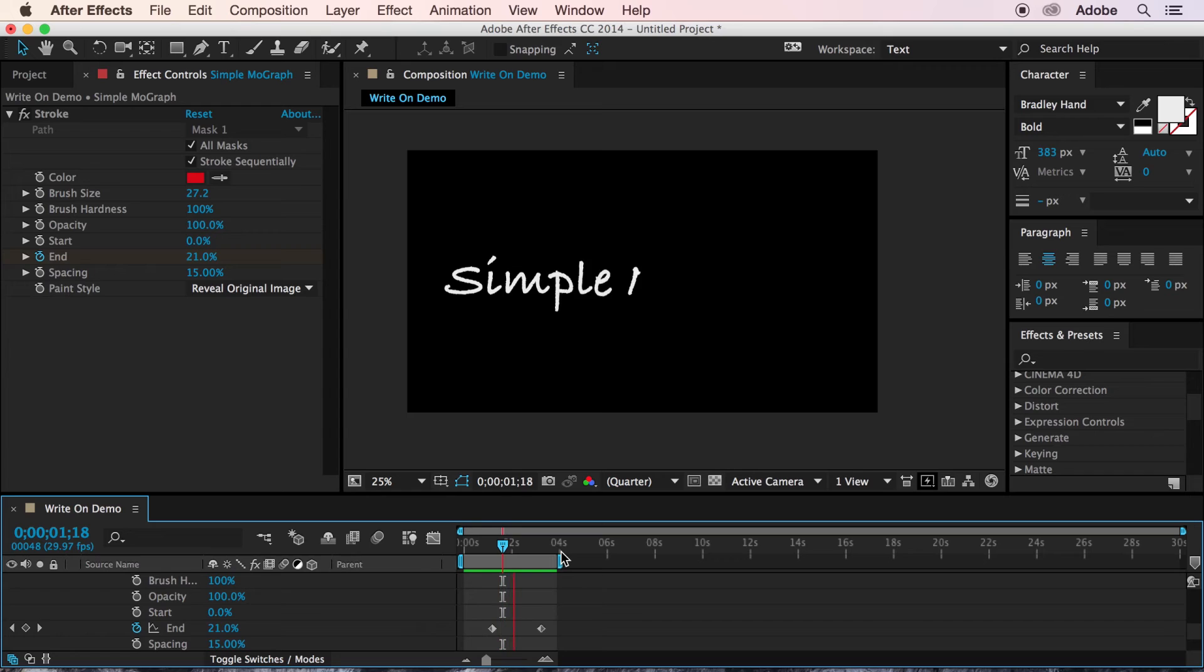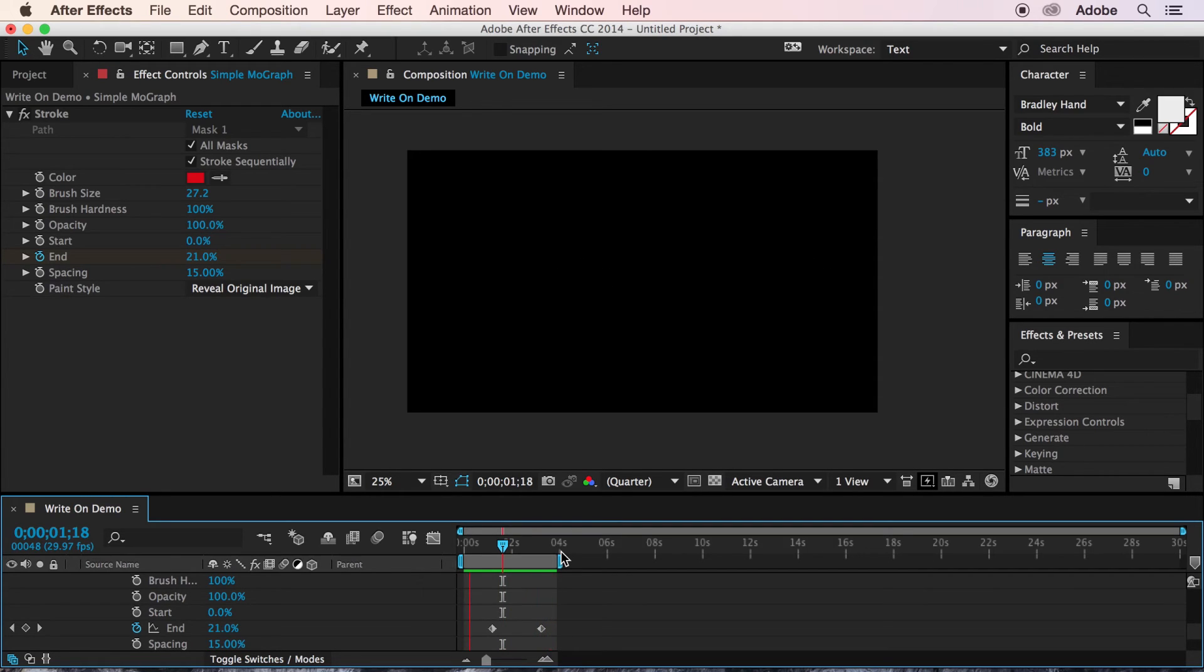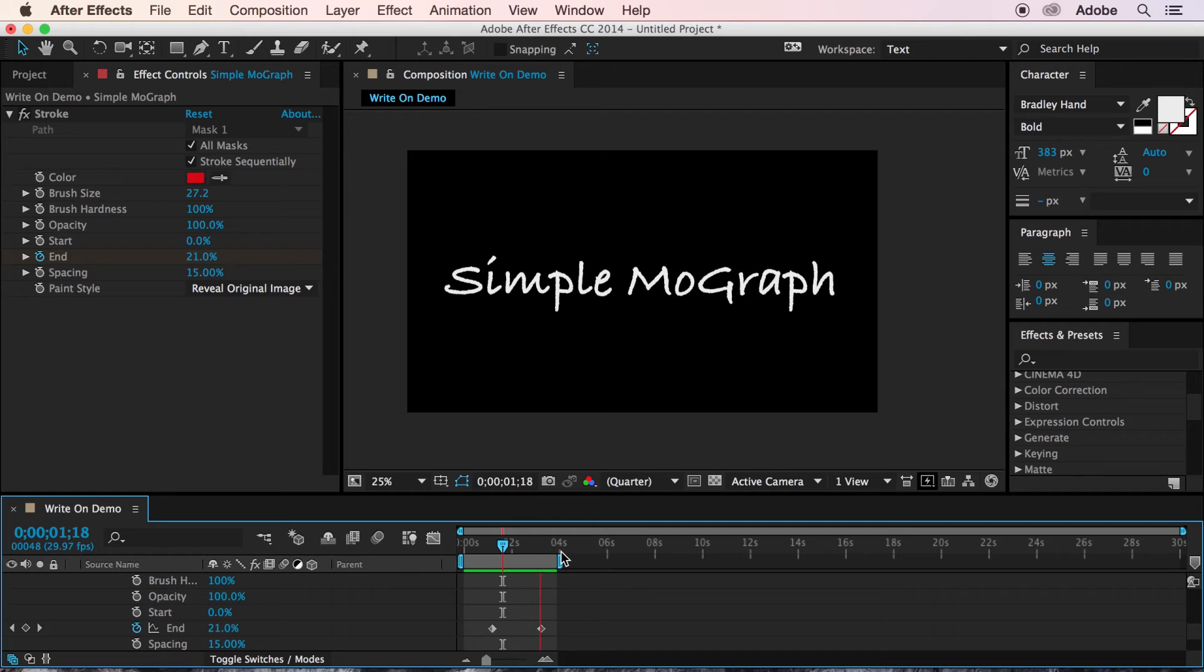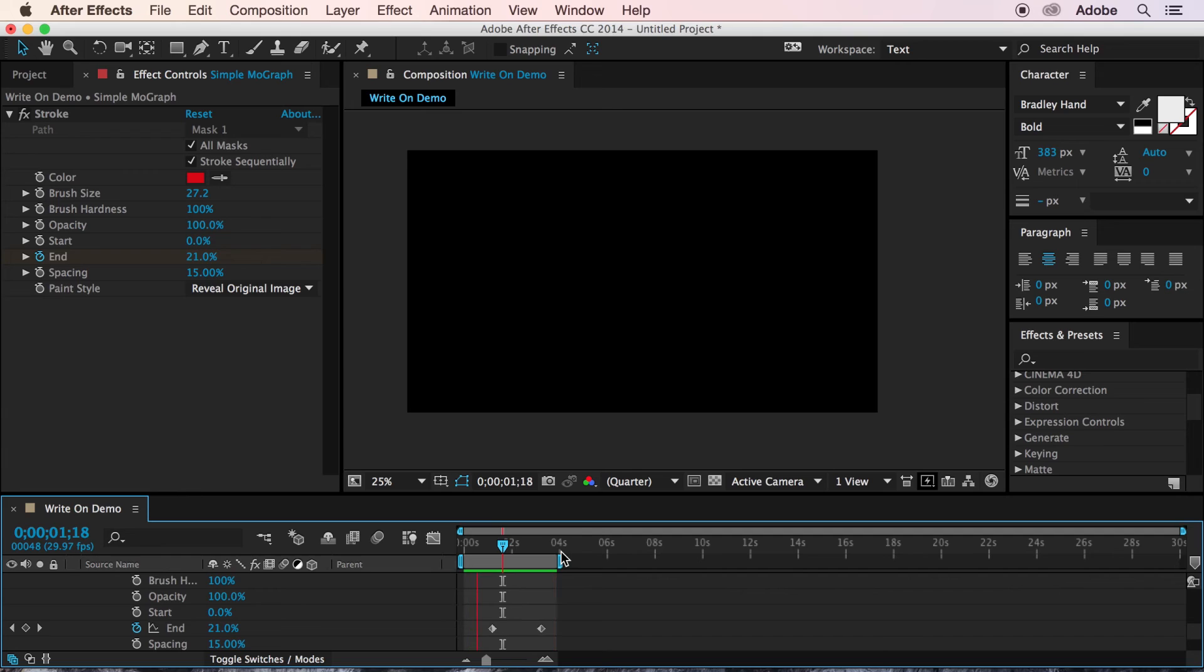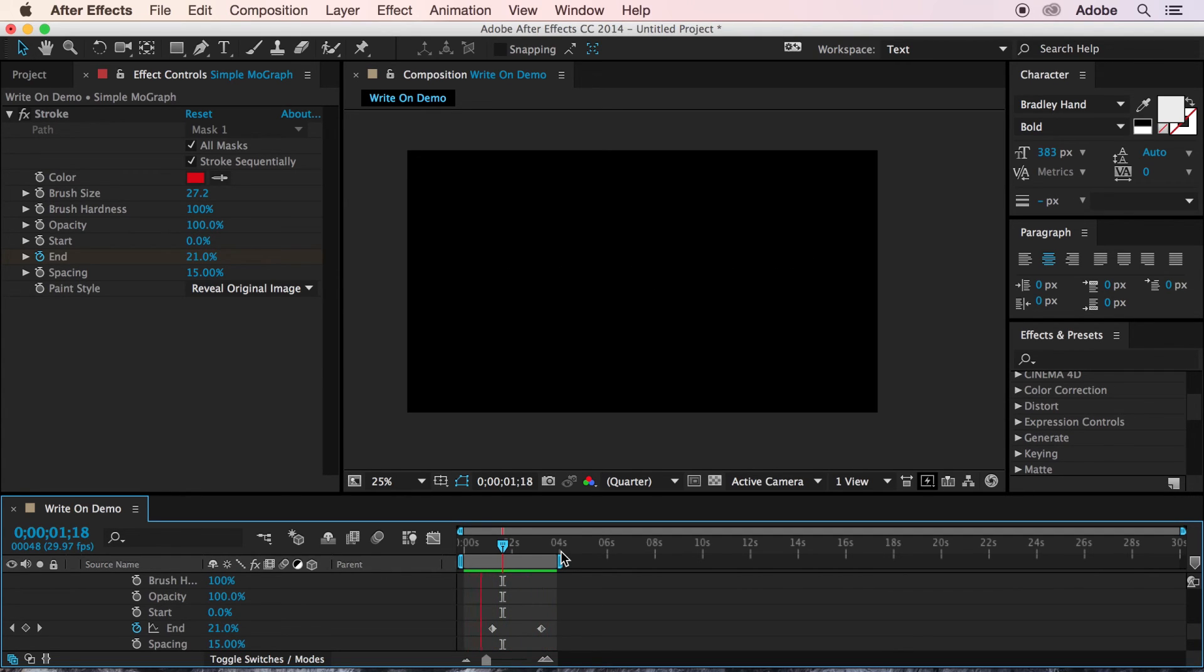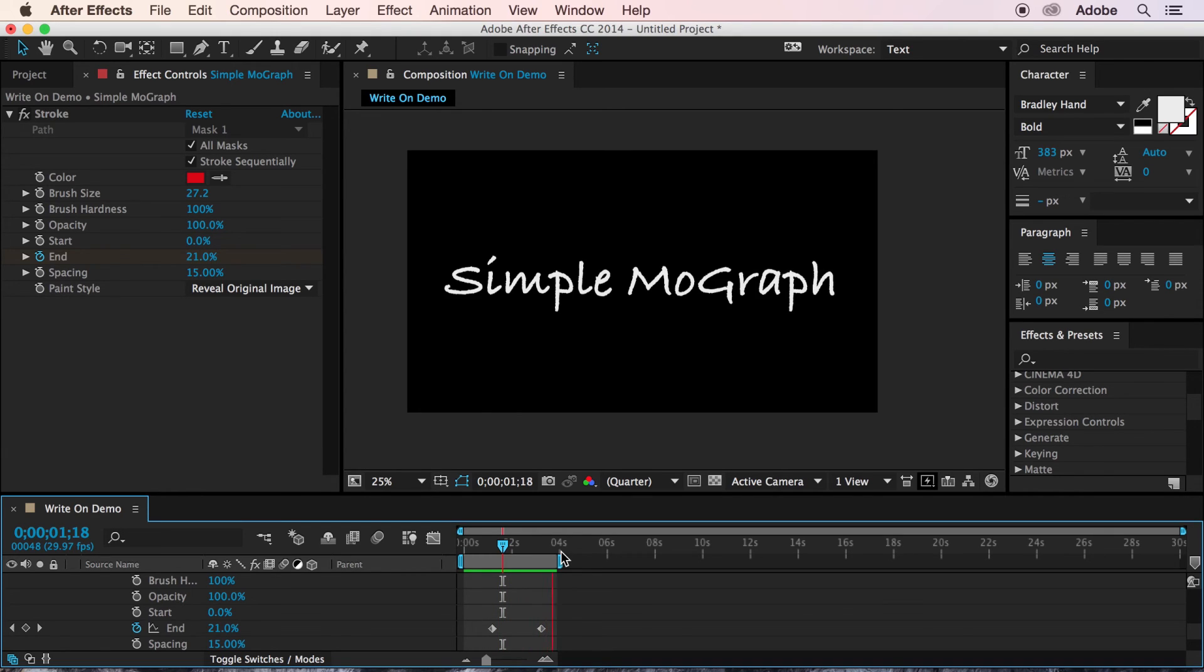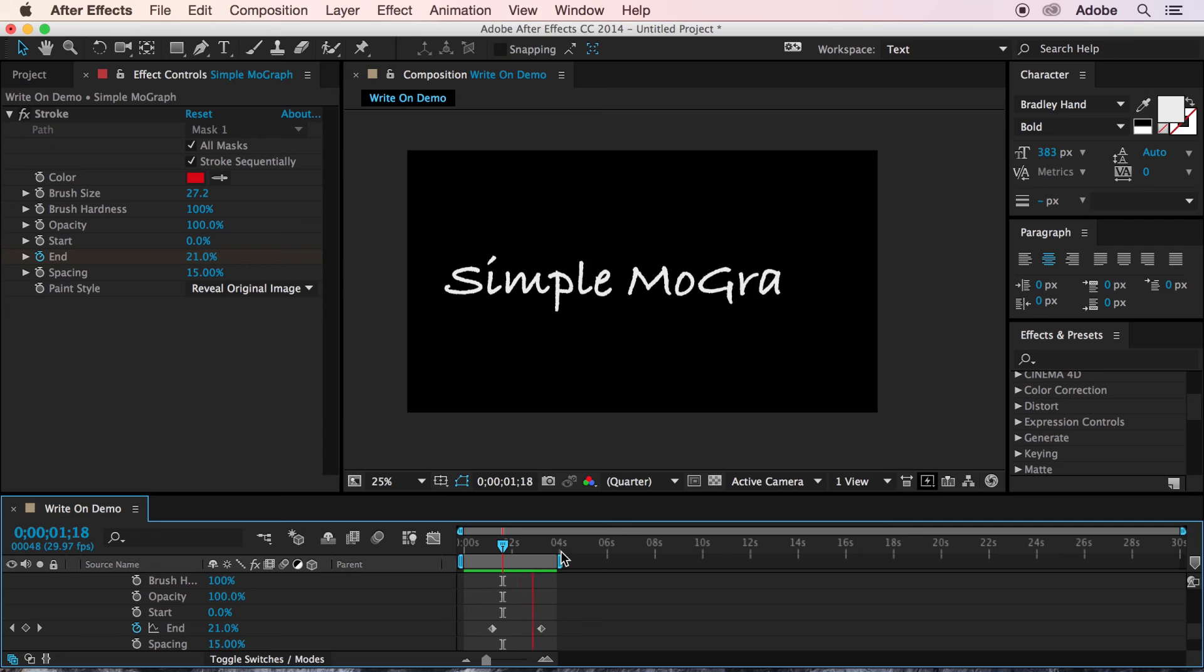So what we've done is created a path for the stroke effect to follow. At our first keyframe, we told the stroke to cover 0% of that path. While at our second keyframe, we told it to cover 100% of our path. And in between, the path illustrates on the same order that we created the masks, thanks to enabling stroke sequentially and all masks on the stroke effect.